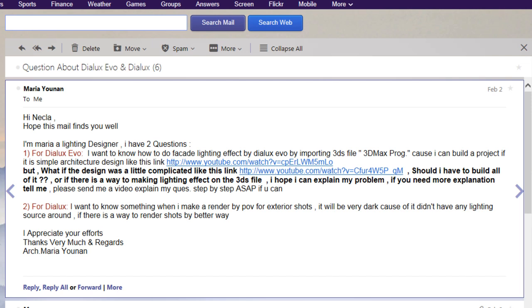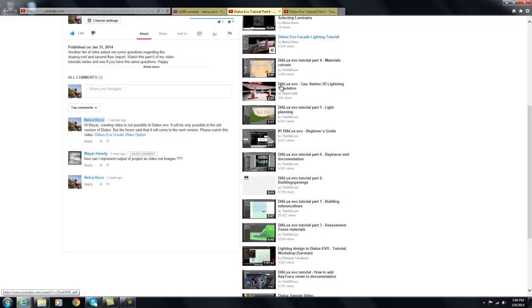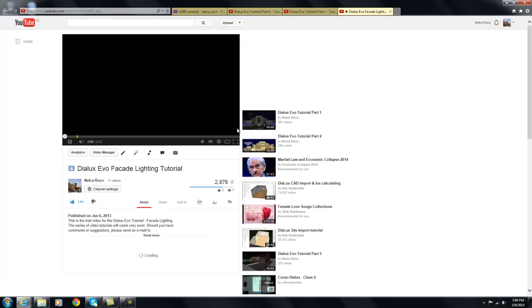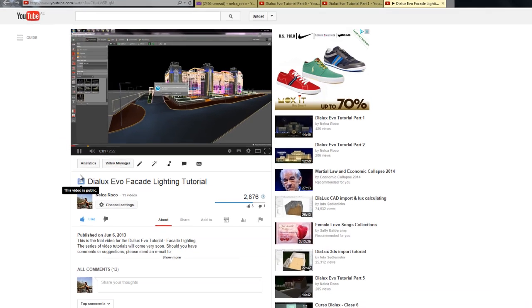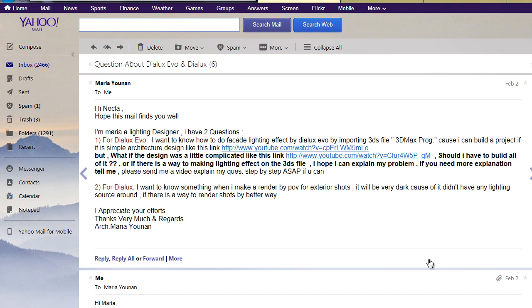For Dialox Evo, she wants to know how to do a facade lighting effect by importing a 3DS file or 3D Max file, because she can build a project if it's a simple architecture design like one of my videos. But what if the design was a little more complicated, like in this other video?